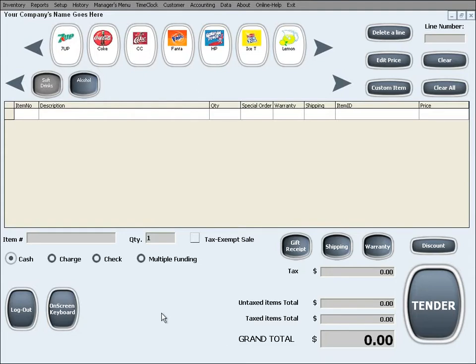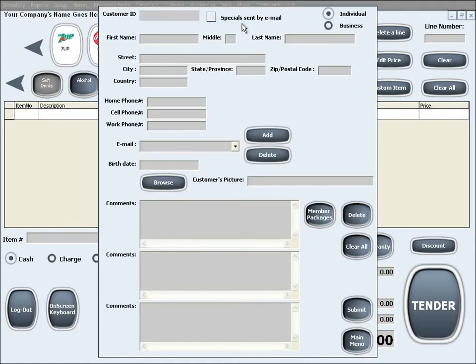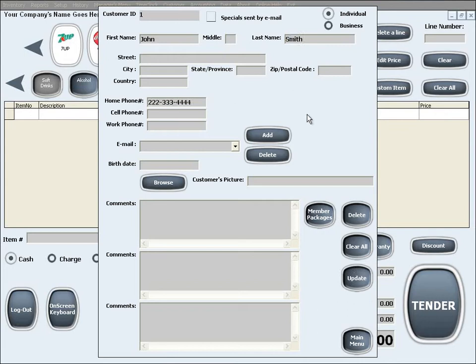Now when a customer has acquired a package, in order to use the package you would go to the Customer Search Add Update feature. In here you need to retrieve the customer's info the same way you would if you needed a customer's info for any other reason.